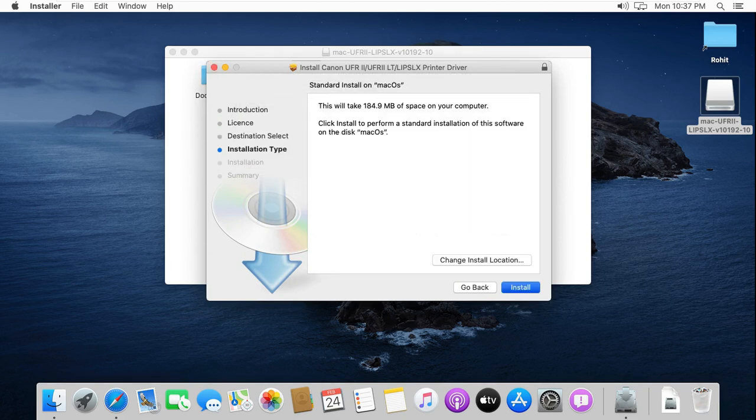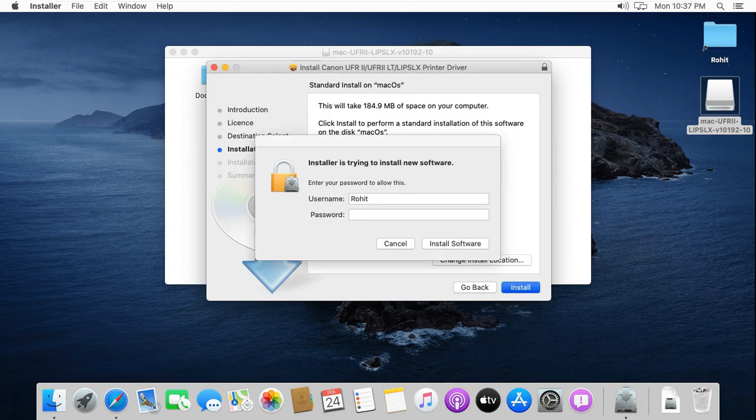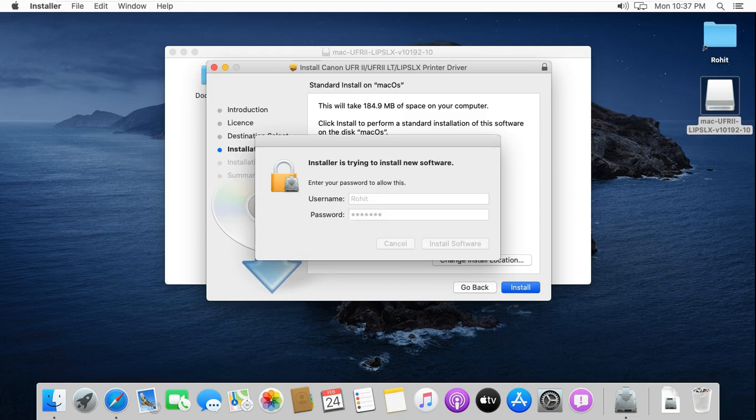Click on install. Put password and click on install software.